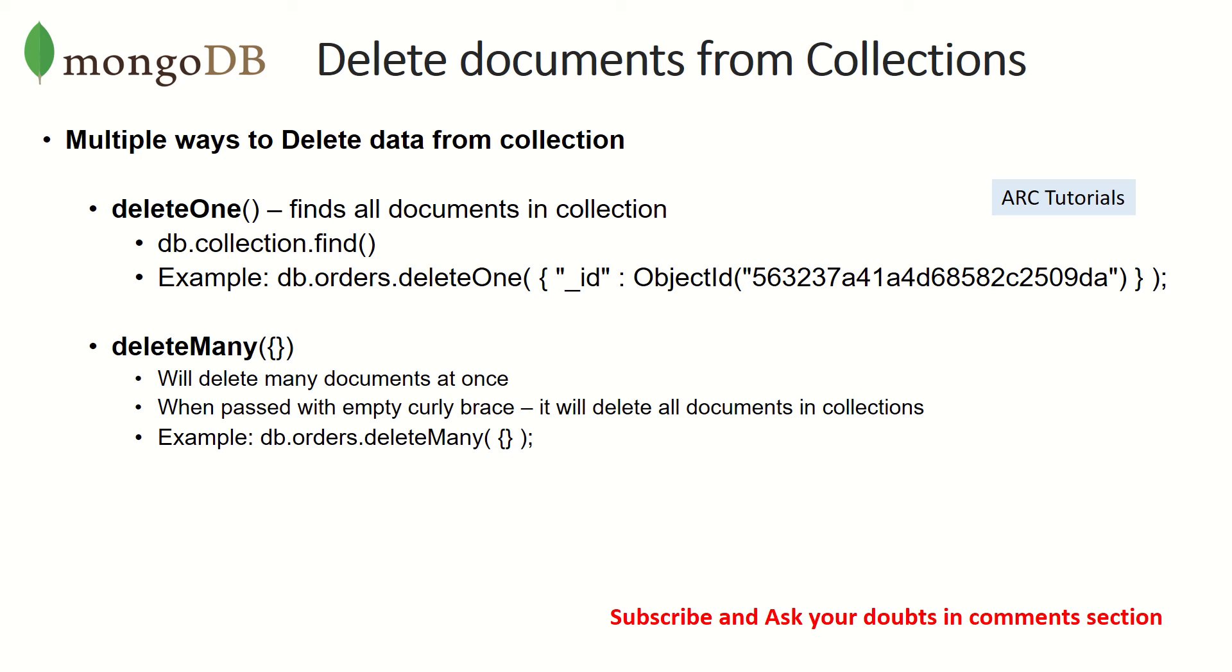But remember, this is a dangerous one, because if you pass empty parameters to deleteMany, it will delete all the documents in the collection. So never ever do that. Never ever use deleteMany. That's scary, that's risky. If you don't pass the correct parameters, you might end up losing all the documents.